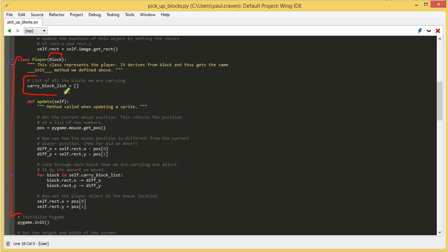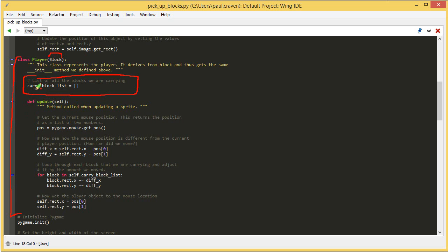I'm creating a new attribute. This is the carry_block_list. This is all the blocks that I am currently carrying and moving around the screen. Right now, it's an empty list, open close square brackets. If you remember from the chapter on lists, that's an empty list. I've got a list of sprites that I'm carrying, which is empty, but when I click on sprites, then I will put those sprites in this list.